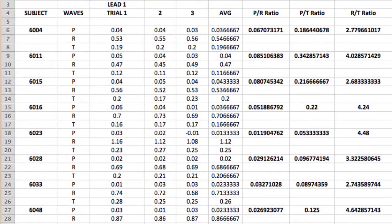ECG waveforms of my fellow classmates were obtained with their consent and we calculated the peak amplitudes of P, R, and T waves. To our surprise, the fiducial ratios calculated from those amplitudes — such as P/R, R/T, and P/T — were found to be unique for each subject, which motivated us to produce EBAD as a proof of concept.